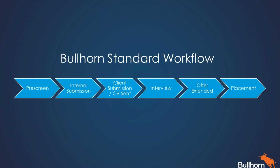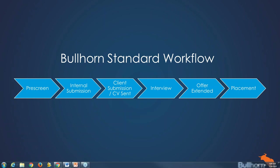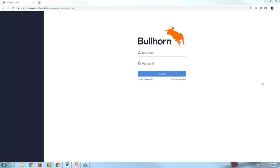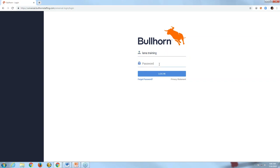Working through pre-screen all the way through placement is what takes place within a typical day. These are the steps that recruiters, consultants, and account managers are all working towards, and we want to ensure we're documenting every step of the way. Now let's bring this to life — I'm going to get out of these PowerPoint slides and log into Bullhorn.